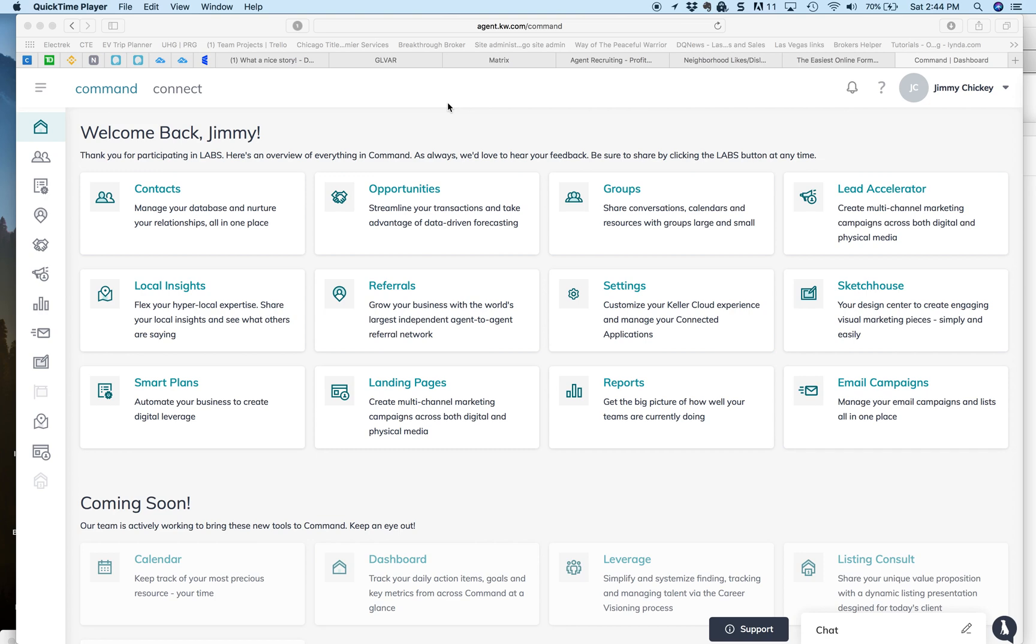Hey guys, Jimmy Chicke here from Keller Williams, just giving you a quick tutorial on your KW Command. What is Command?